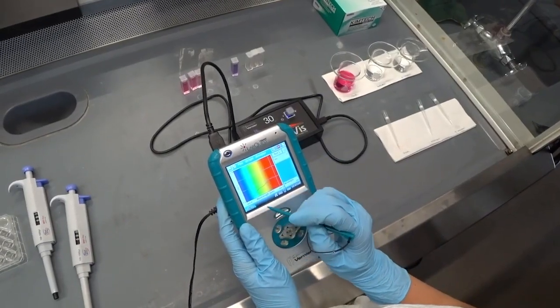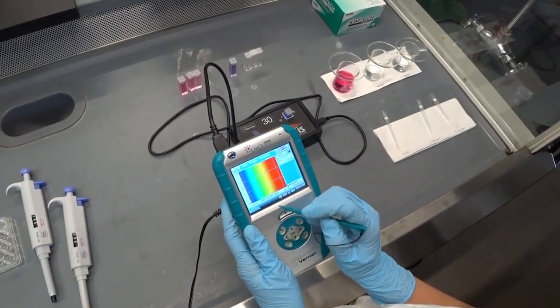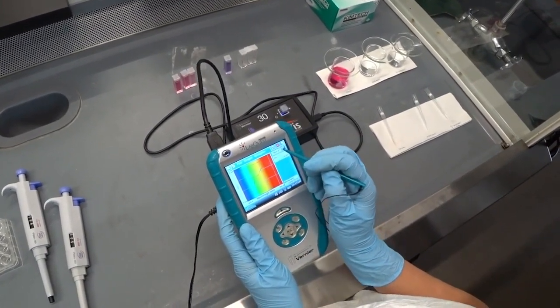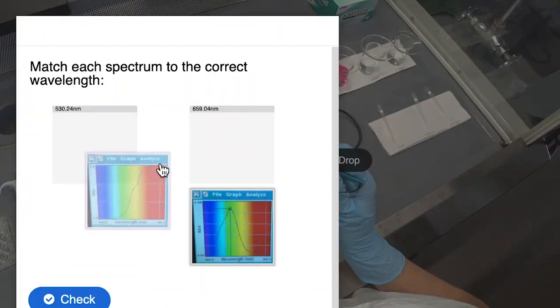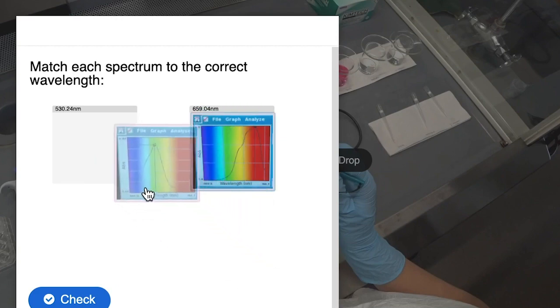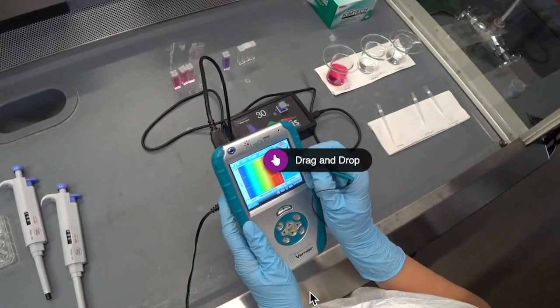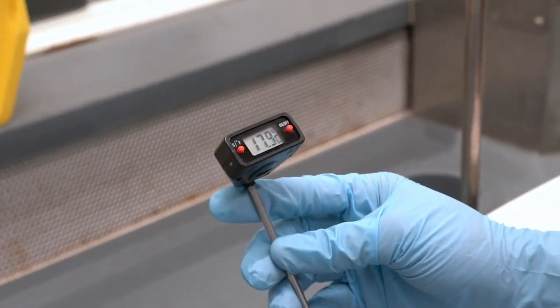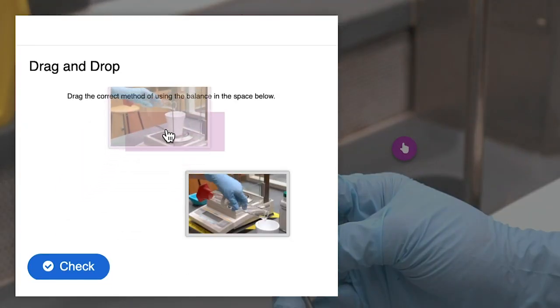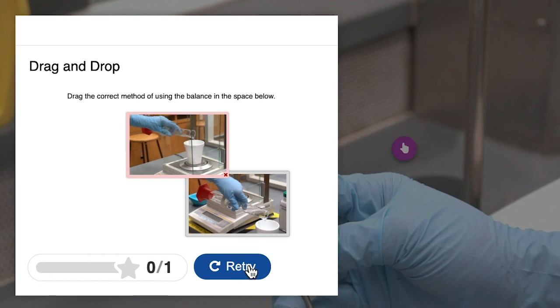We wanted the videos to be viewed as though the students were performing the experiments themselves, so the videos were shot in the first-person point of view. The experiments that students mostly struggled on, based on past performance records, were on equilibrium, thermodynamics, and kinetics. Additionally, there were limited options to engage students in green chemistry and laboratory safety, so we took advantage of the interactive software to demonstrate safe practices with these experiments.